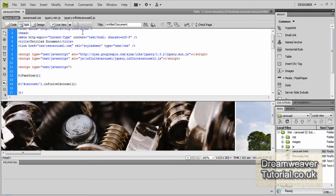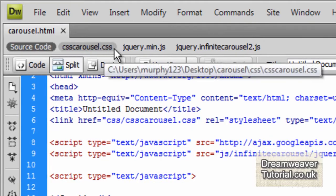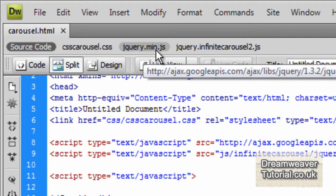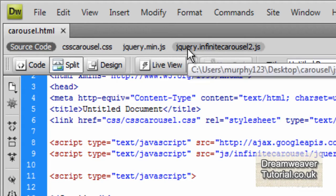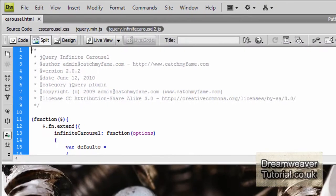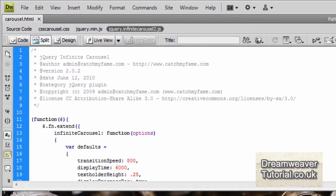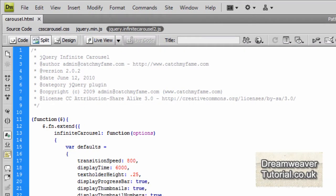Okay, so let's pop into Dreamweaver now and beside the source code we can see our CSS file, we can see the jQuery min.js which is the outsourced Google version of the jQuery library and we've got the jQuery Infinite Carousel2 JavaScript file.